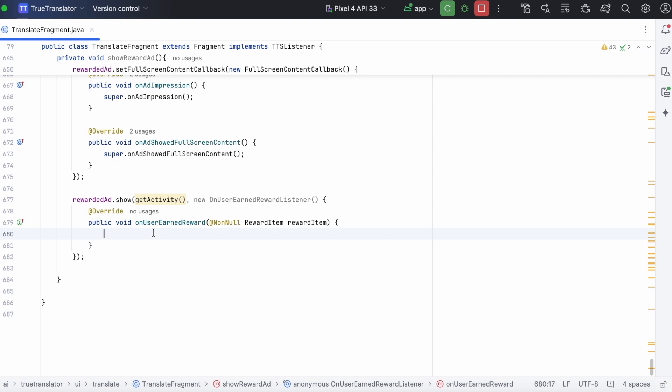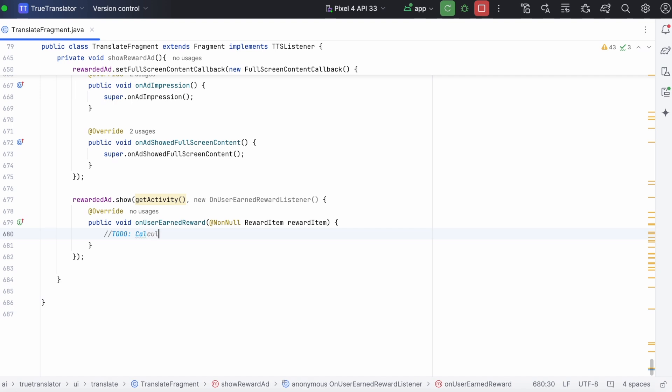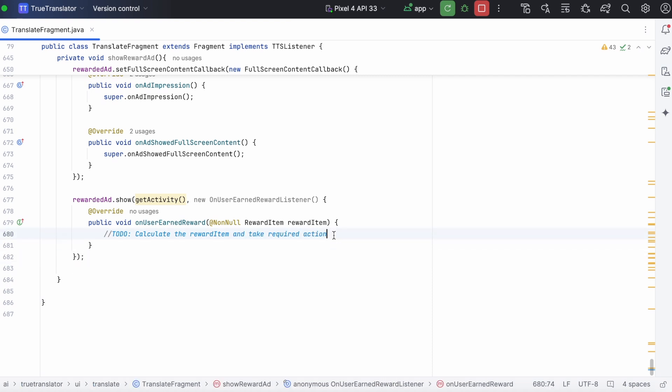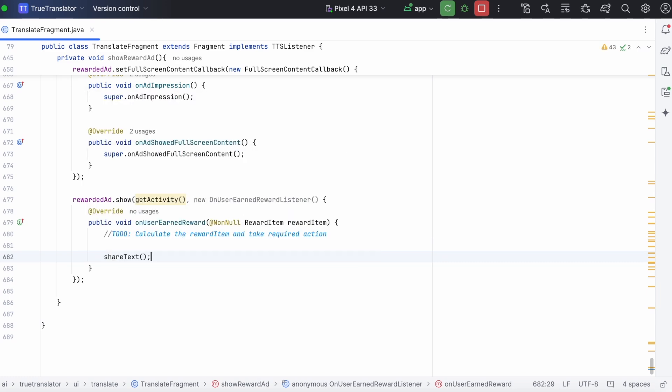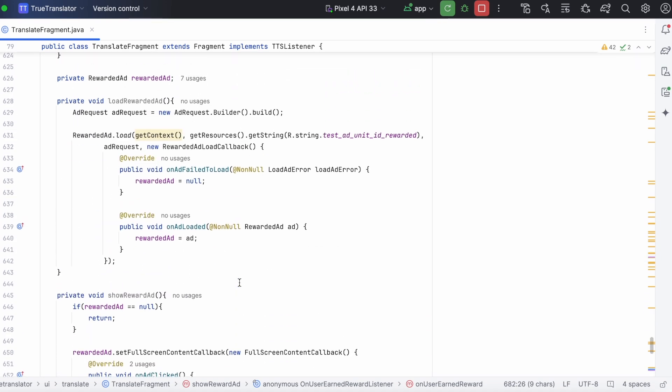Here, you need to write the logic for your reward. What you are supposed to give. This reward item is what was set on the AdMob while creating the rewarded ad unit. So, here I am calling my share text method on completion of rewarded ad. Yes, load ad and show ad methods are created.